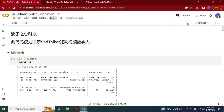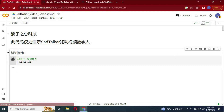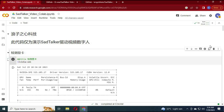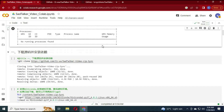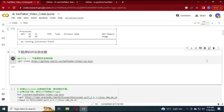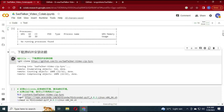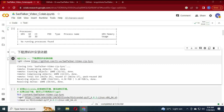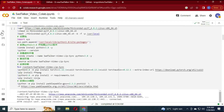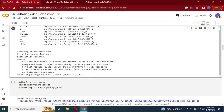Click on Connect to connect with the Runtime. After it is connected, run the first cell without any changes. Run the second cell without any changes. Run the third cell without any changes.